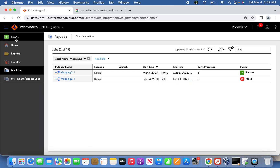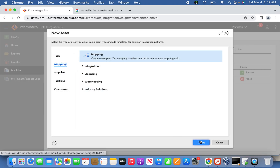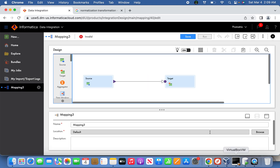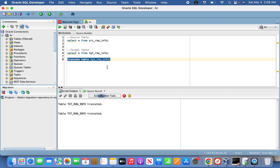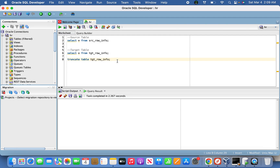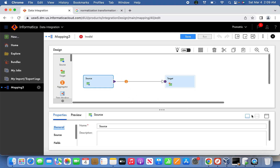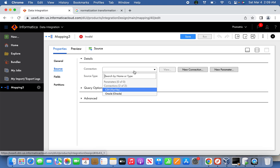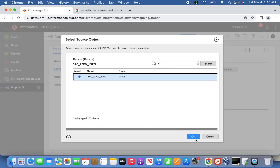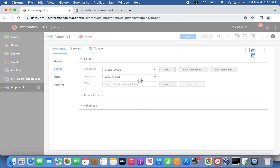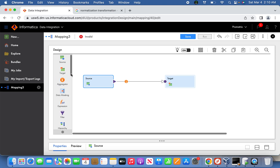It's better to use the normalizer transformation. Let's do the same using normalizer. First, I'll truncate the target table to clear the data - confirmed empty. Now let's select the source again for the new mapping.